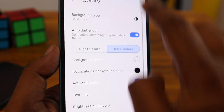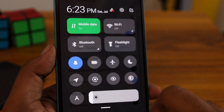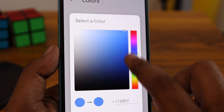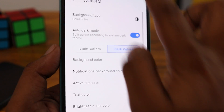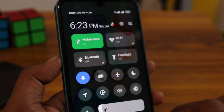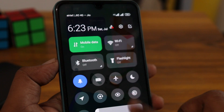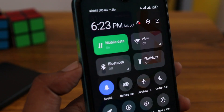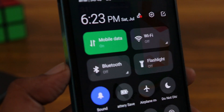You also have an option to change between dark and light themes, including colors and active dial colors. You can have this control center on any Android device — just download it from the Play Store.